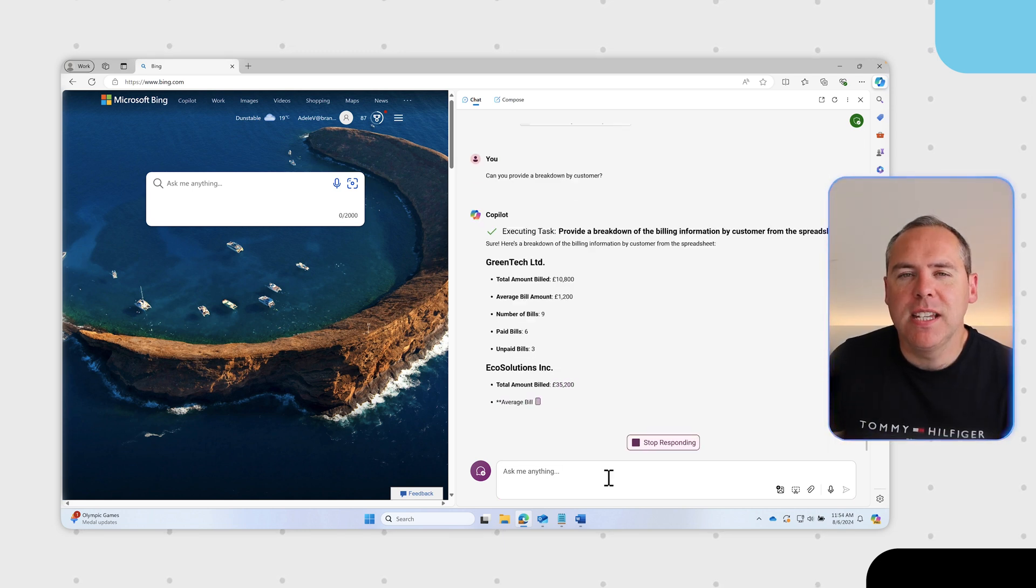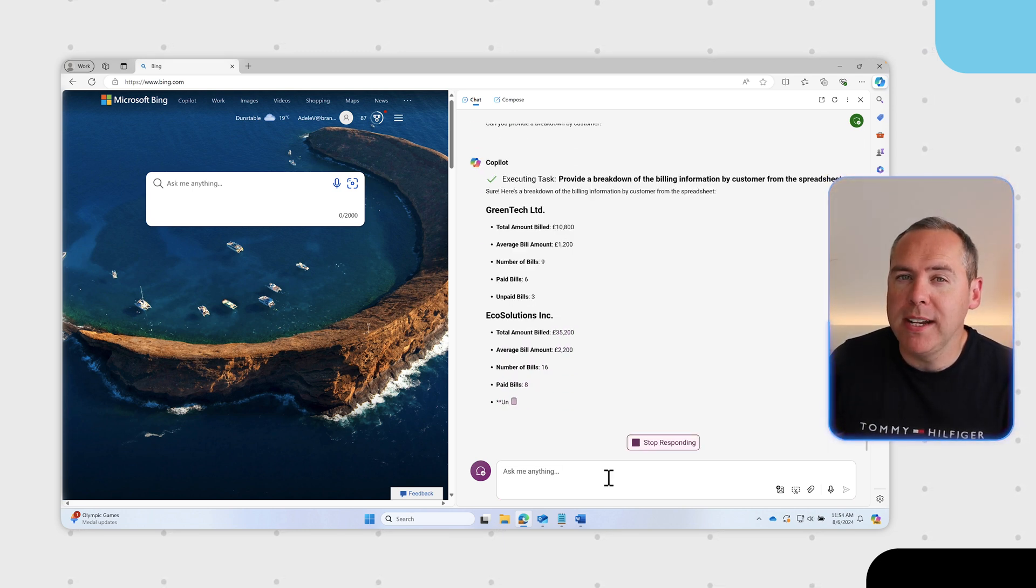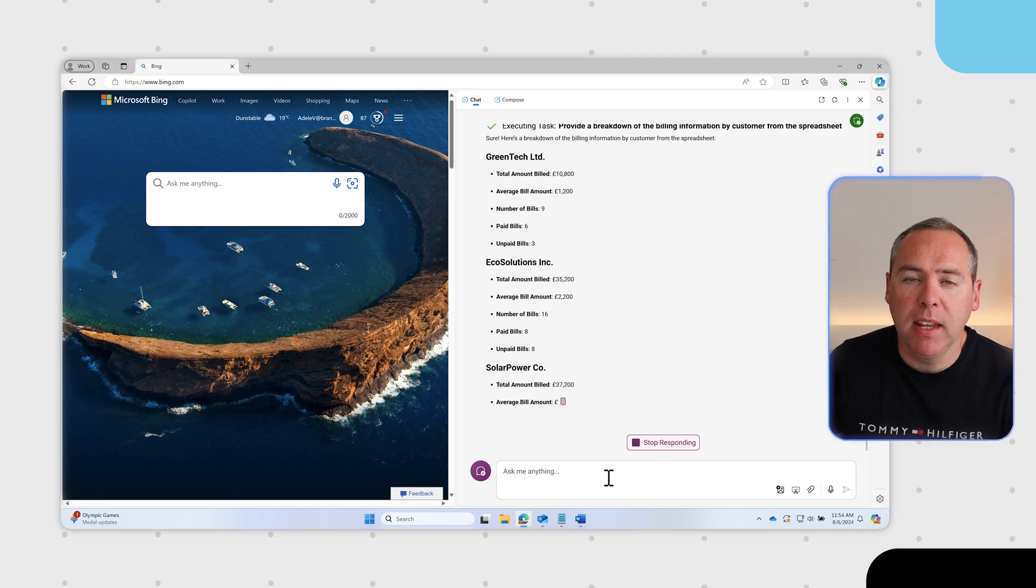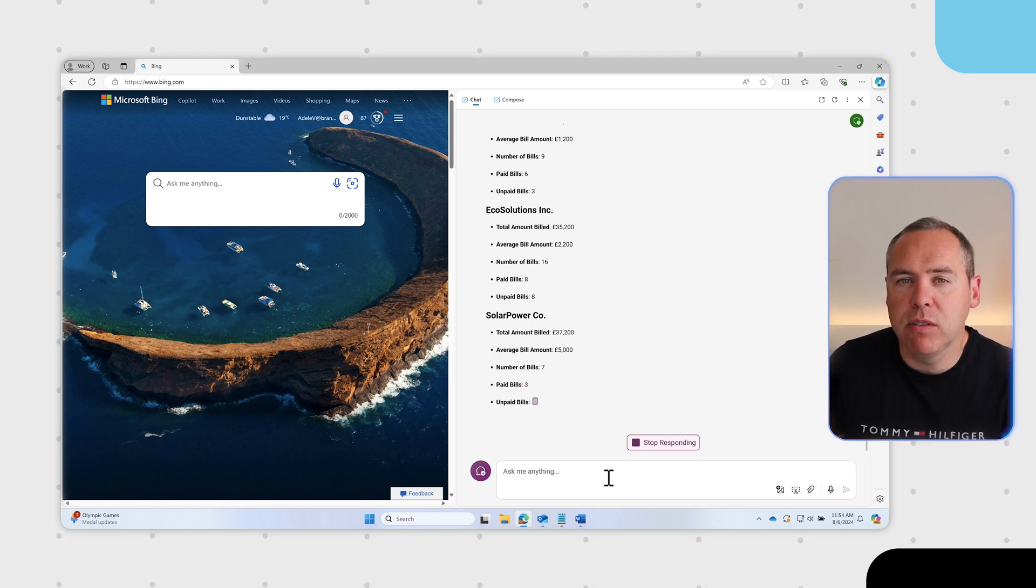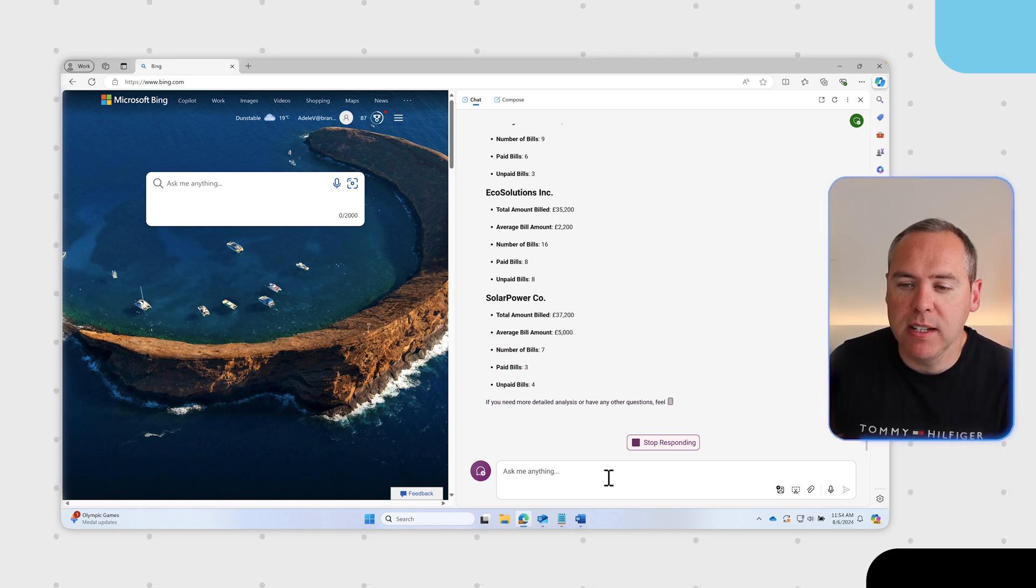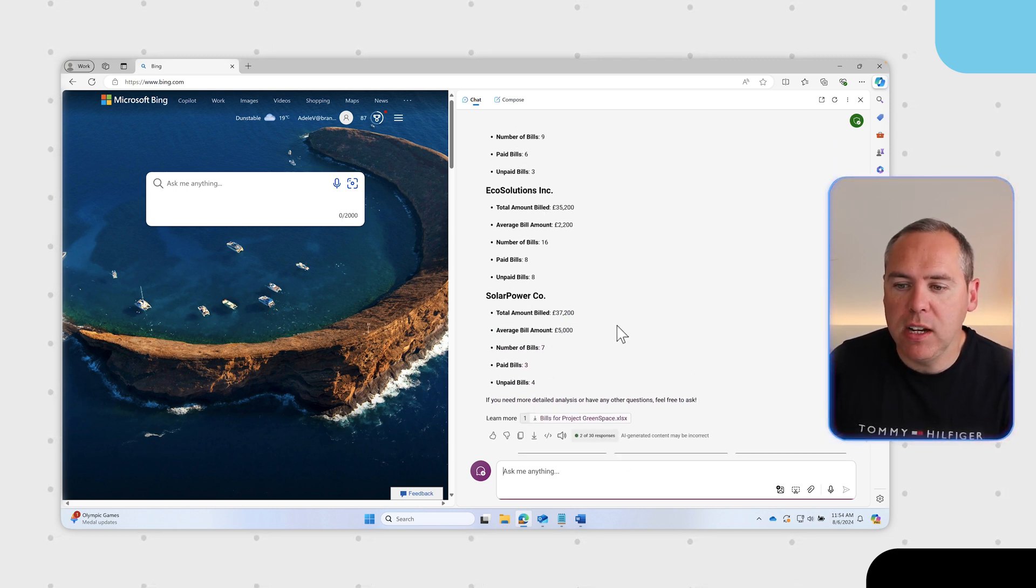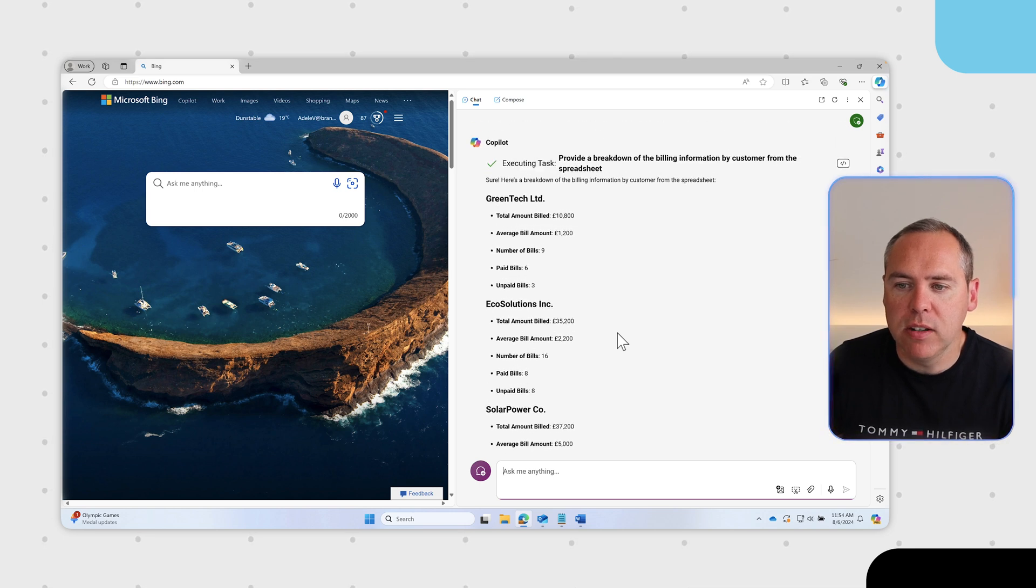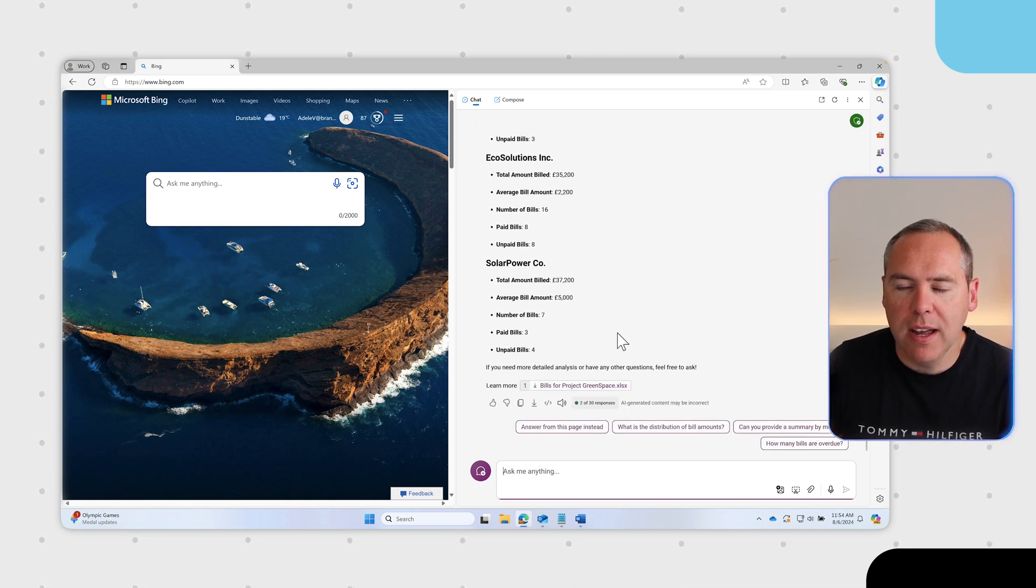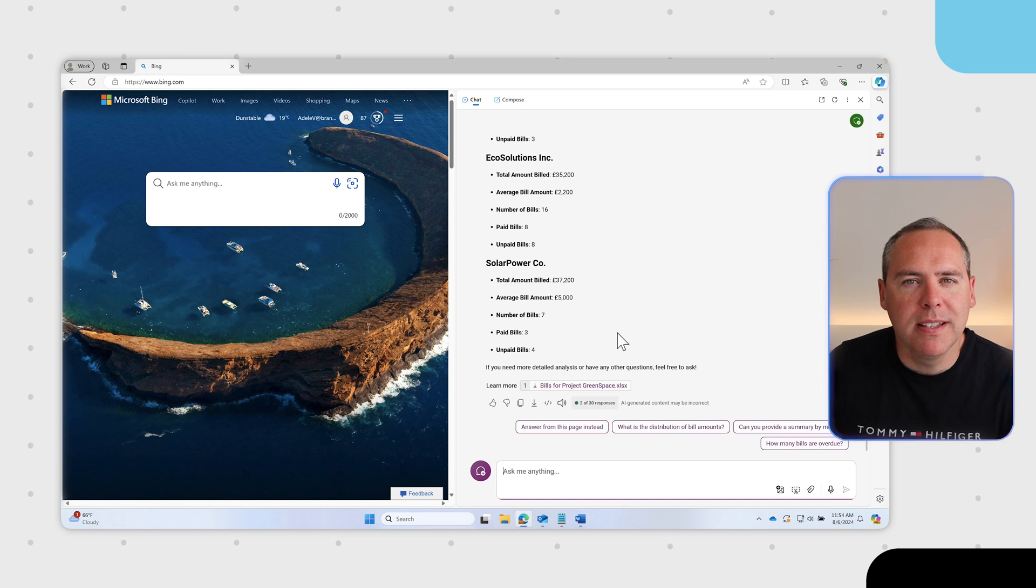We've asked copilot to provide a breakdown of bills by customer. It's taken each of those customers from our spreadsheet and looked at the bills for each, the amount, the average and so forth. Generated that again in less than a minute. Powerful capability from copilot.